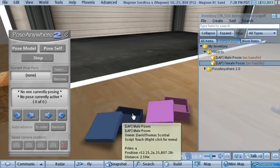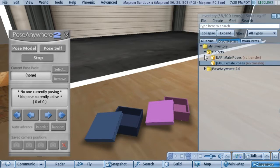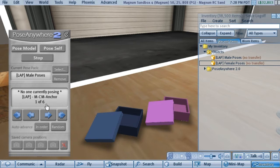What you do when you get a box or a bag from a pose maker is you simply click it and pick the install button, and if you watch the HUD, in very quick time the poses will appear within the HUD.